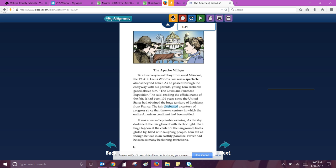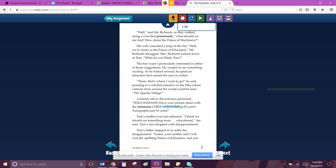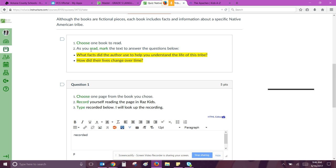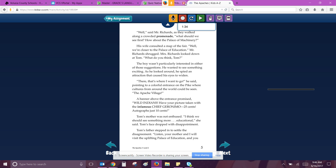So I've recorded myself reading. I wrote the word recorded right here so the teacher knows to go back and look. I'll come back over here. So on this page we haven't really learned anything about the Apaches yet. But again, remember the question is, what facts did the author use to help you understand the life of this tribe? And then how did their lives change over time?